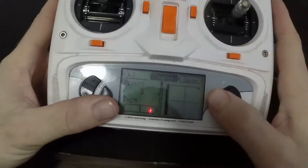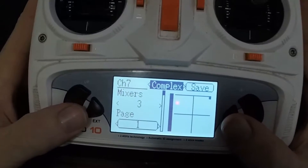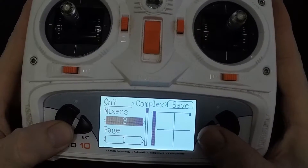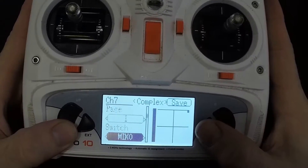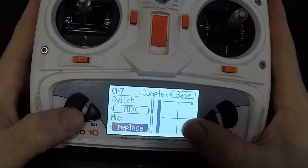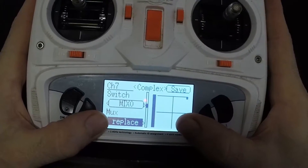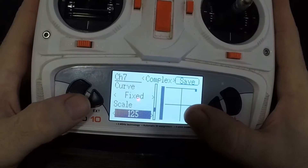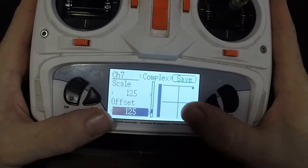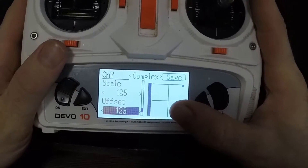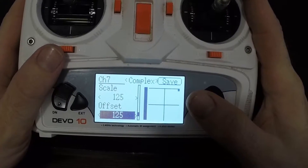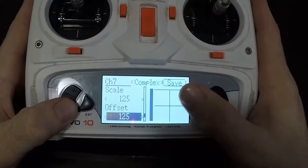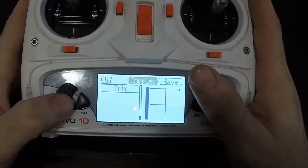Over here it says Mixers and I inputted three, because I want it to work as a three-position switch. Page 1 is going to be switch zero — I have it set to Mix 0. Mux is set to Replace, source is None, curve is Fixed, scale is 125, offset is 125. So that switch all the way up is at 125, which I believe is Home Lock or Course Lock.